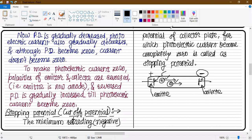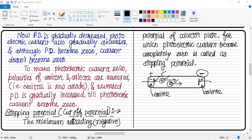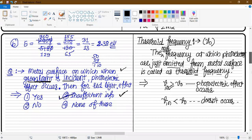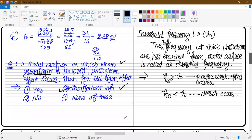We will reverse the polarity. To reverse the polarity, we will use a commutator or reversing key. Look at the diagram.